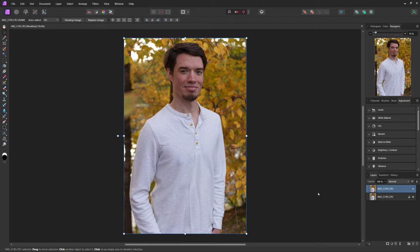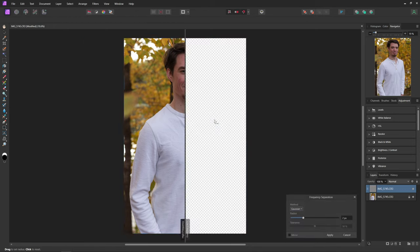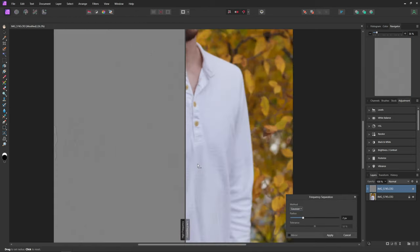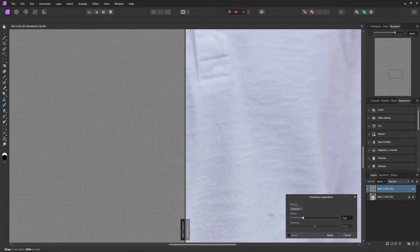So now from here to fix this wrinkly shirt, we're going to use a process called frequency separation. To do this we're just going to come up and hit Filters and then Frequency Separation.